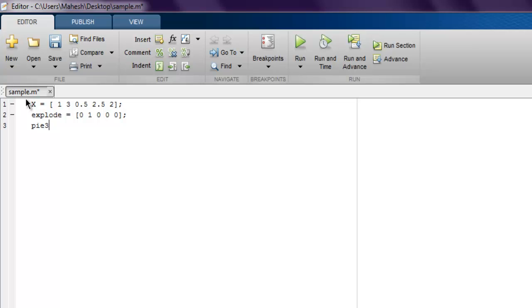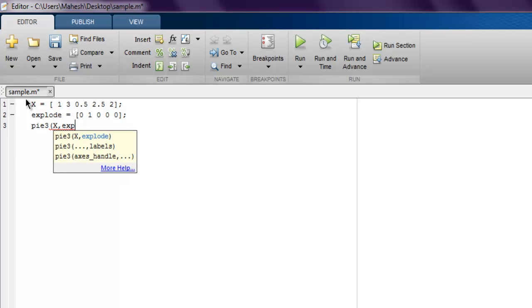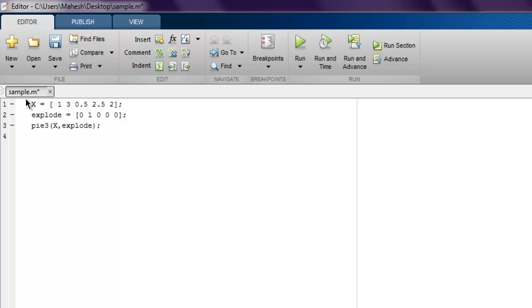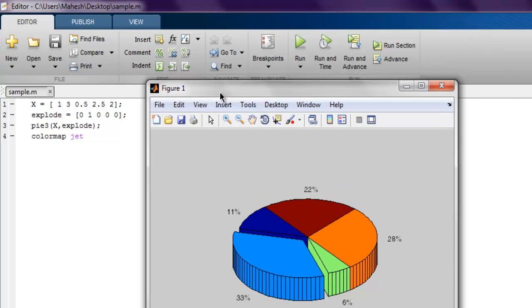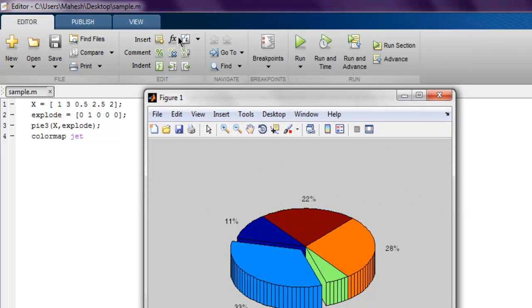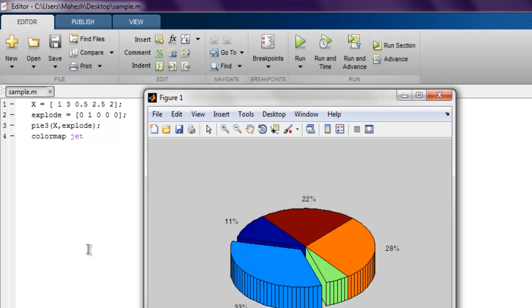And now for pie in 3D, we have pie3 function and here I'm gonna pass X and explode. And then I'm gonna use colormap and then jet. Now if I run this, it should create this 3D version of the pie chart. Just like before, just the 3D part of that, and it shows you the exploded part in left here. So this was a simple introduction to pie charts in MATLAB.